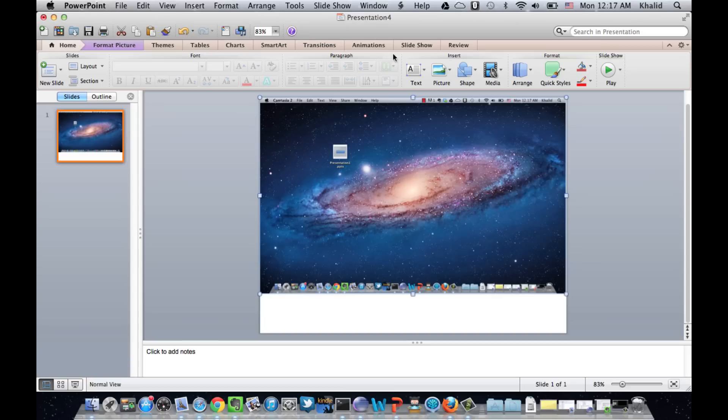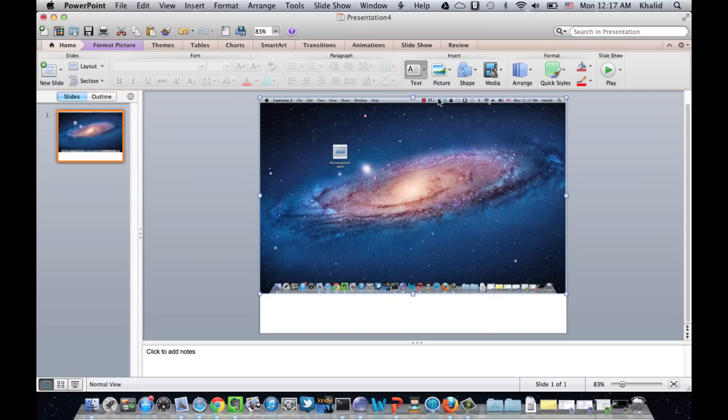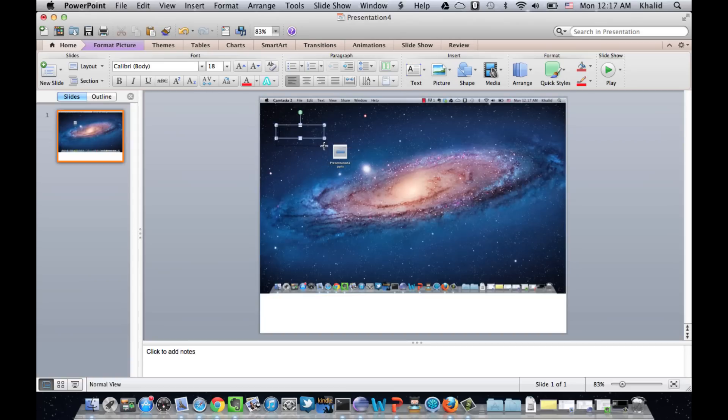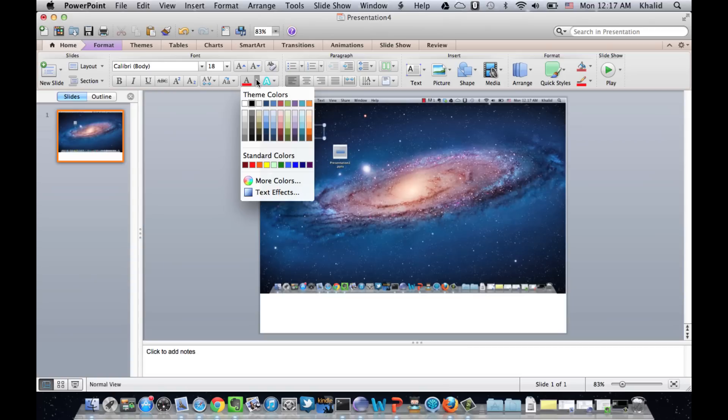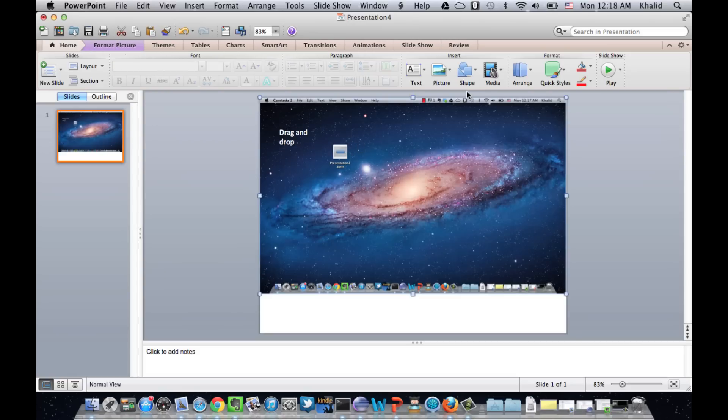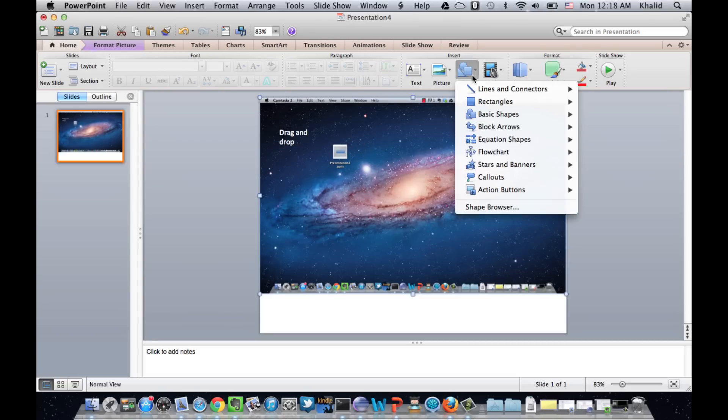Next, we insert text box for the action. In this case it's drag and drop, so insert drag and drop. And then insert any shape around the first target.